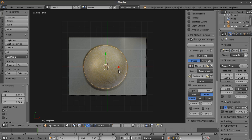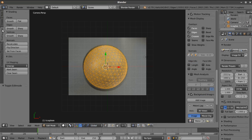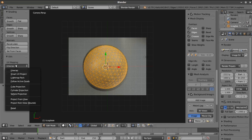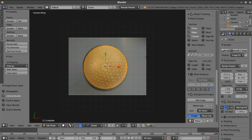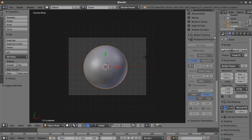Now we're going to tab into edit mode and come over to Shading/UVs. Under Unwrap, we'll select Project from View. That should do it—we've now unwrapped the vertices in two-dimensional space to line up with our image. We can turn off the background image now; we don't need to see that anymore.